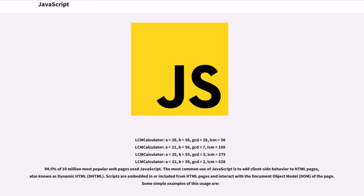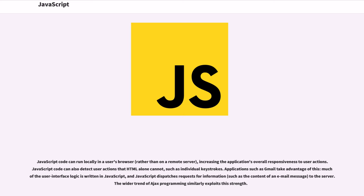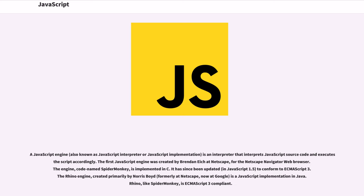94.5 percent of 10 million most popular web pages use JavaScript. The most common use of JavaScript is to add client-side behavior to HTML pages, also known as dynamic HTML or DHTML. Scripts are embedded in or included from HTML pages and interact with the document object model, DOM, of the page. Some simple examples of this usage are: JavaScript code can run locally in a user's browser rather than on a remote server, increasing the application's overall responsiveness to user actions.